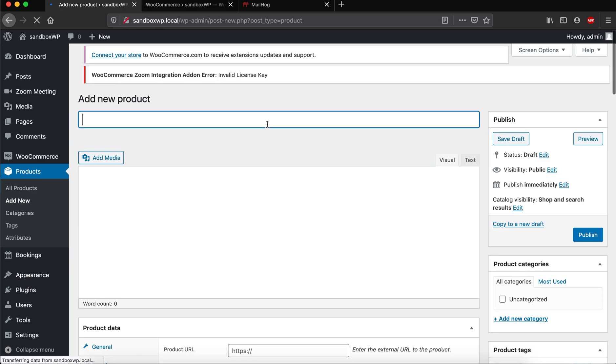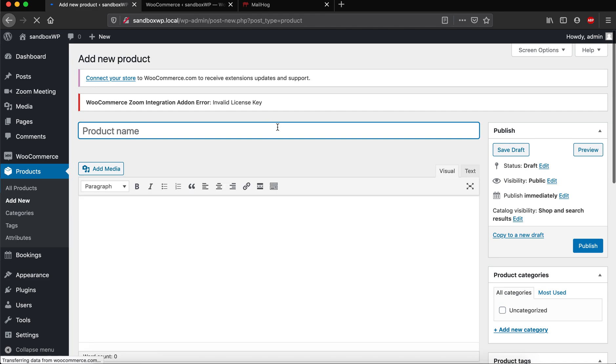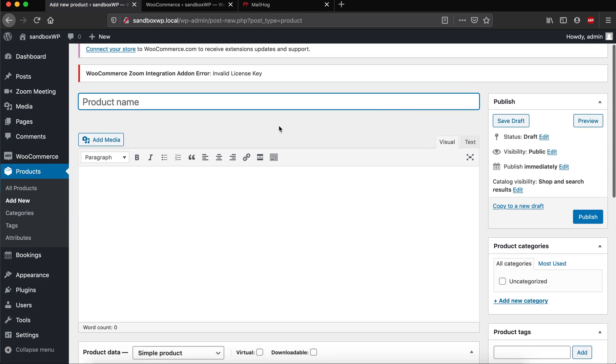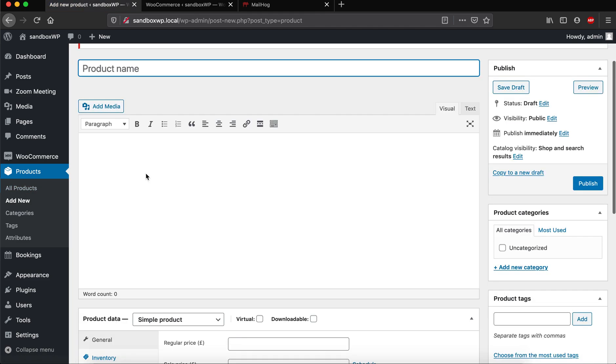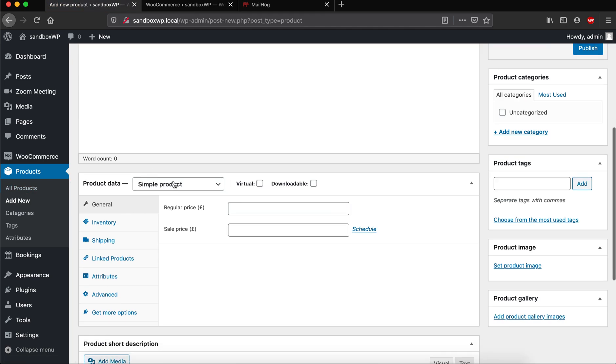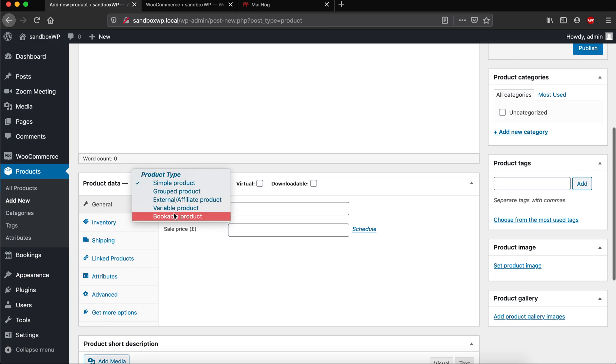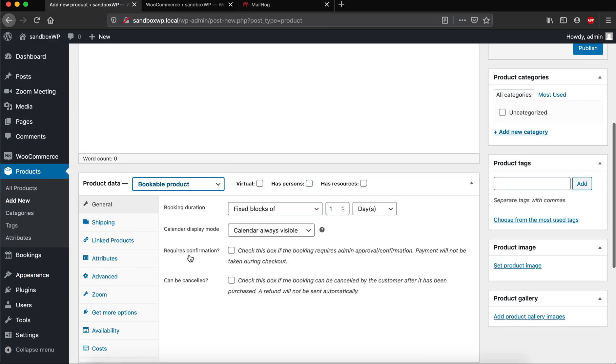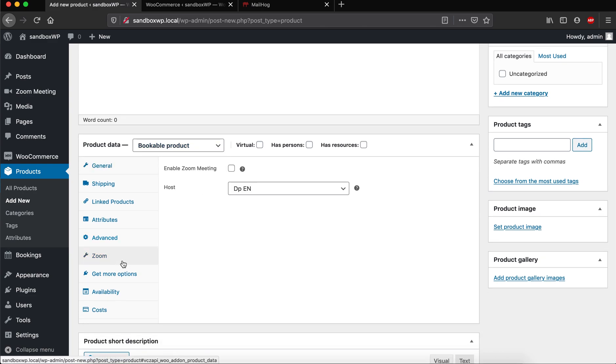And then if I check on this bookable product here, you will see a new option called Zoom. To simply enable the meeting for this space, you can just click on this and select which host to assign this meeting to.